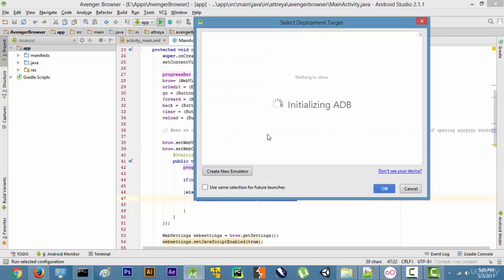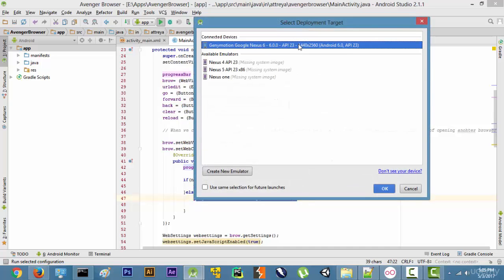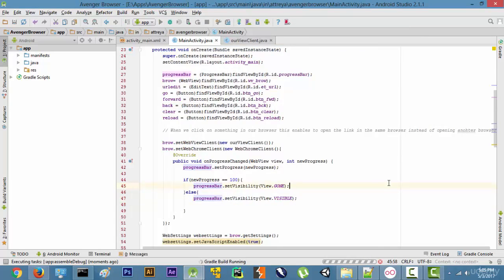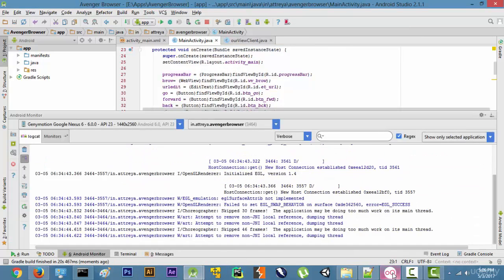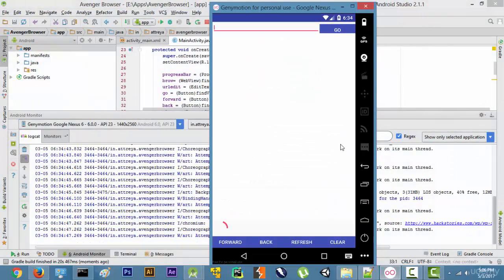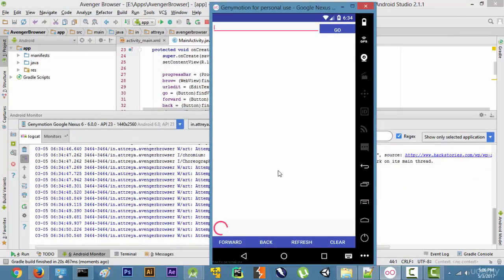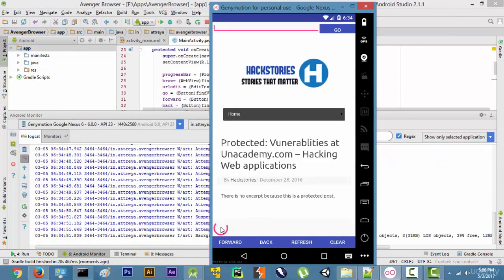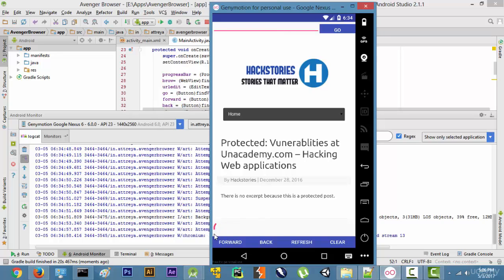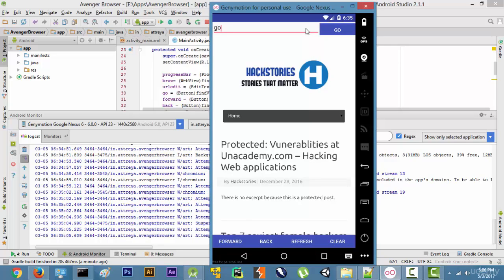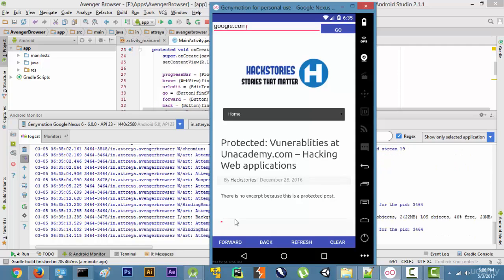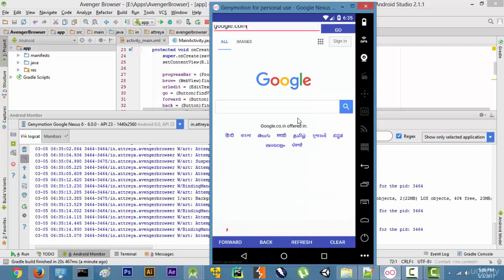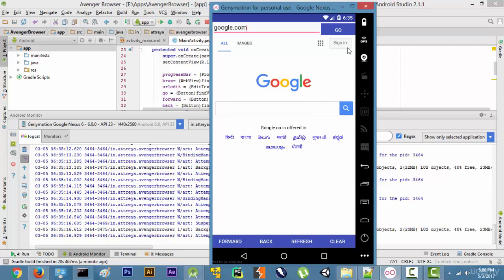Let's run it and see what happens. We select our Genymotion device and click OK. Now the application is loaded — let's go to Genymotion. As you can see, a loading bar is appearing while hackstories.com loads. If we open google.com and press go, the loader comes up again and vanishes once google.com has fully loaded. That's pretty much it for this video — I'll see you in the next one!